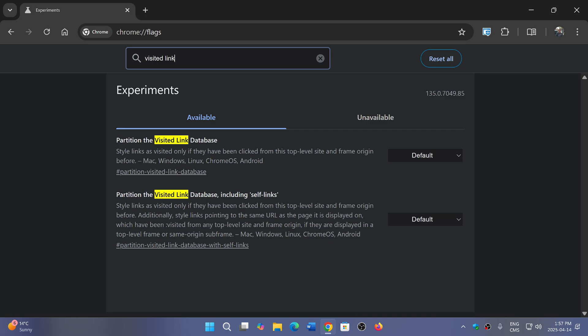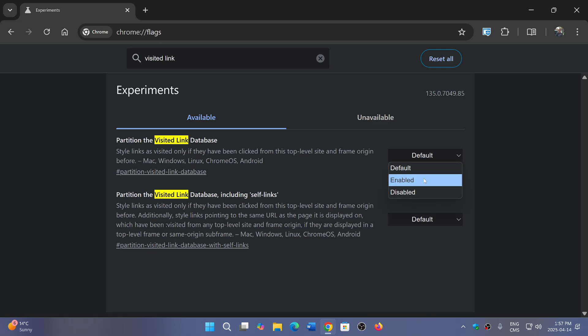When this is turned on, because default means turned off right now, you can enable it. If you enable this it actually changes the browser so that it now blocks the possibility of any website to go and check out the previous links that you've gone through.